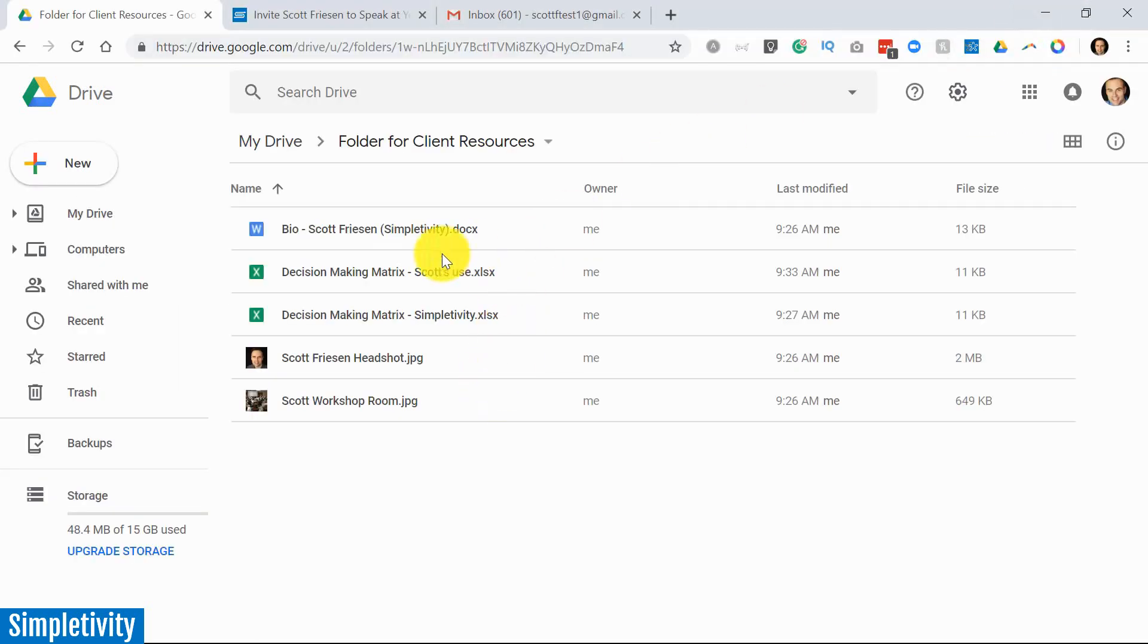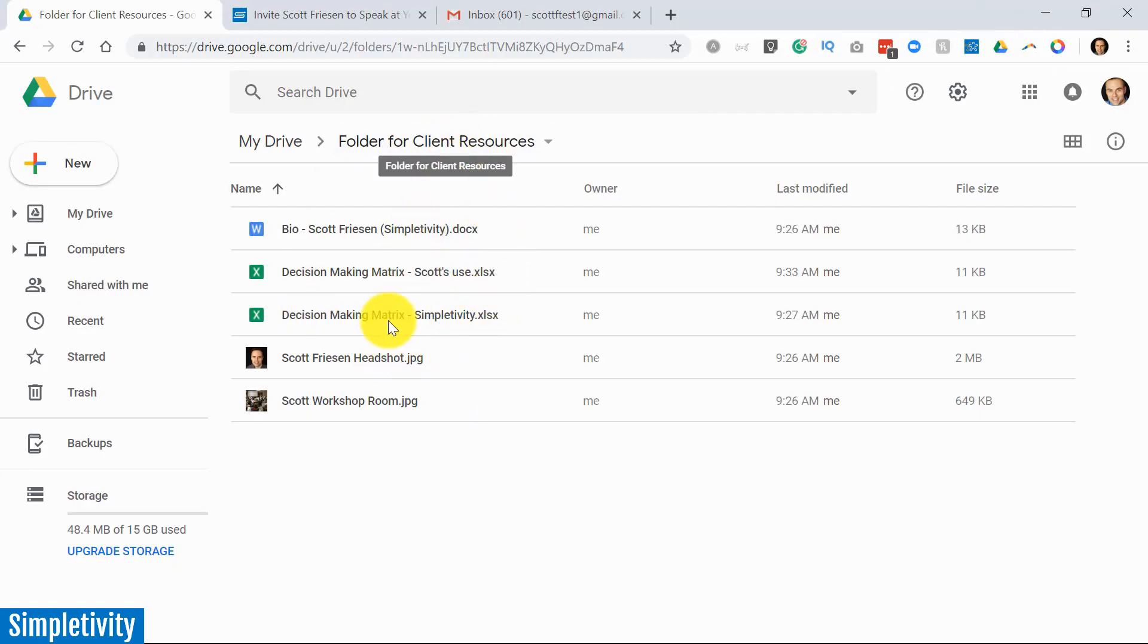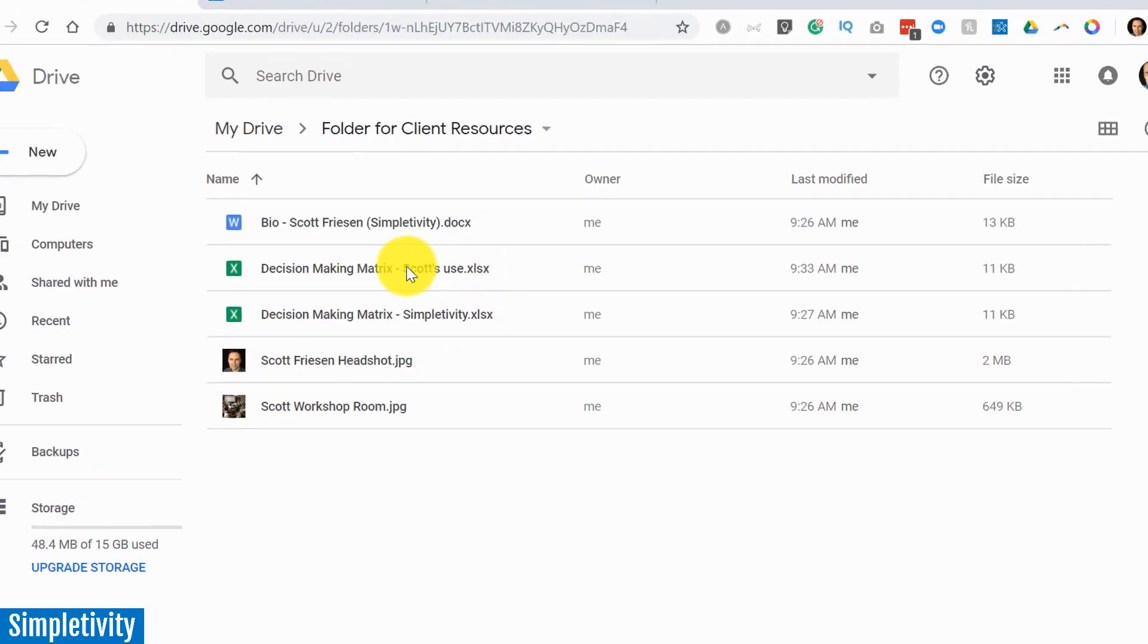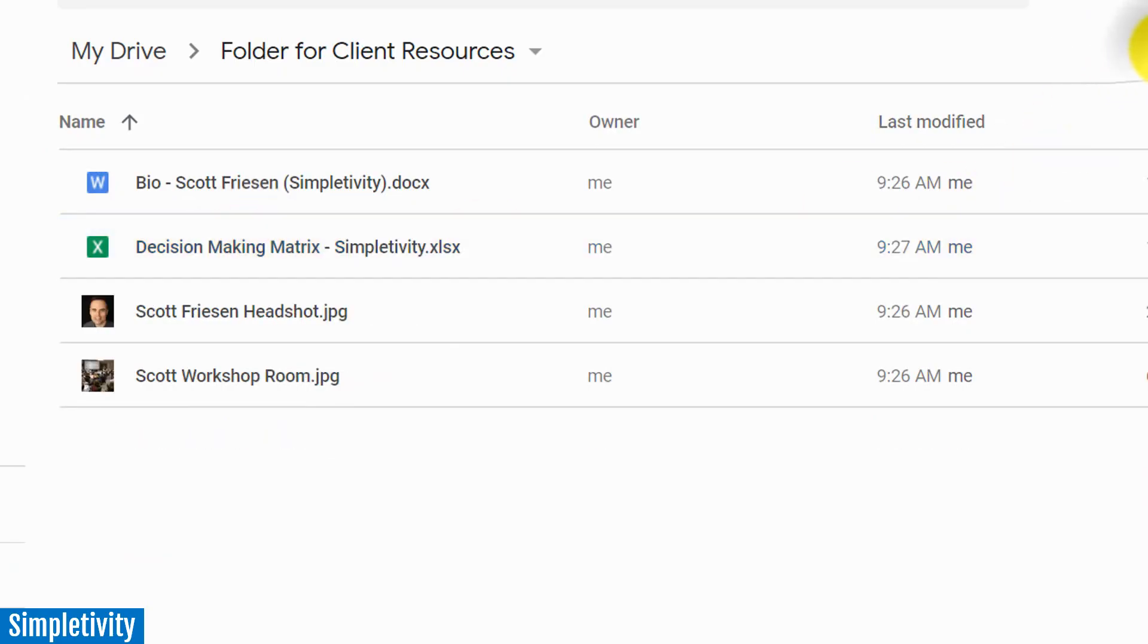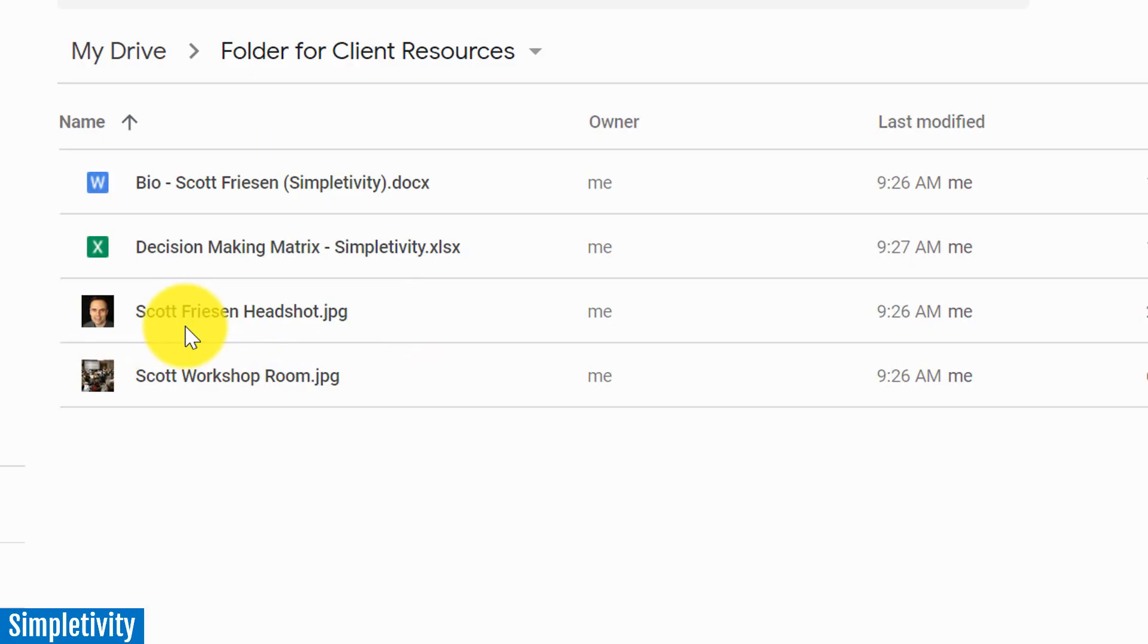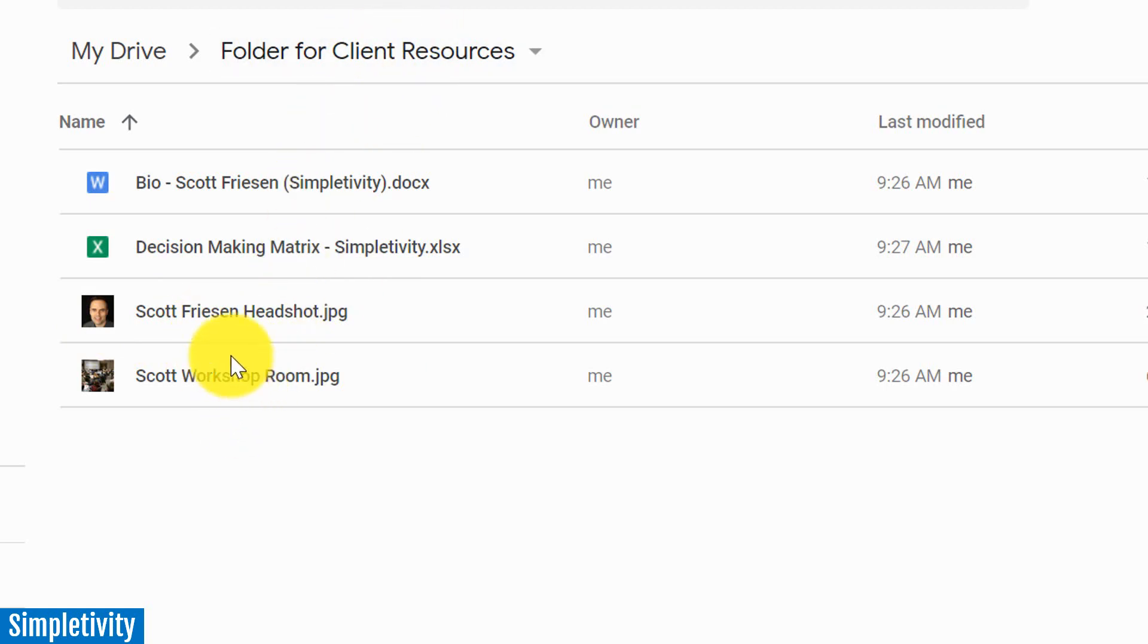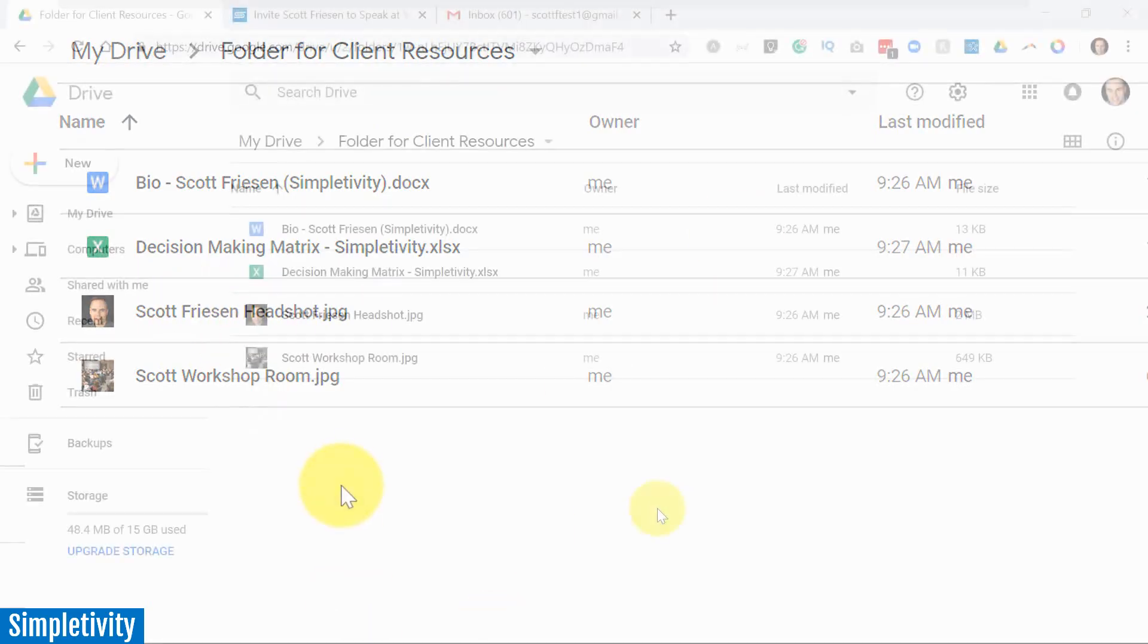Now, the great thing is that whatever I do within this folder, it's going to automatically update. Anyone who has access to this is going to have the latest information. So for example, maybe I no longer want this file available. I'm just going to hit delete on that and put it in the trash. Maybe in the future, I'm going to update my headshot. I don't have to go out and email a variety of people and say, oh, by the way, could you please now use my updated headshot or put this in the program? If they have this link that I've given to them in advance, they're always going to have that updated information available to them.